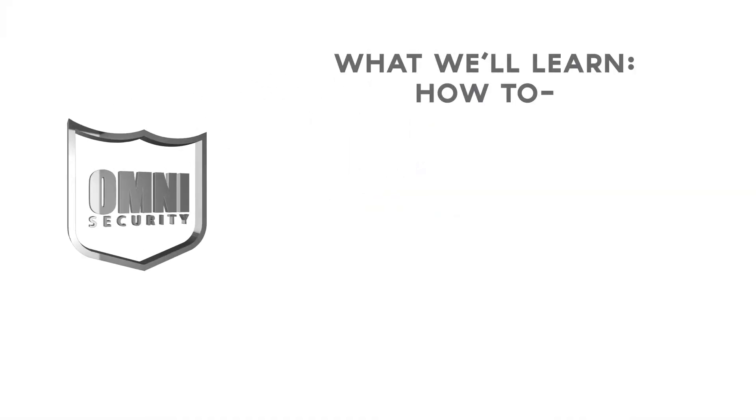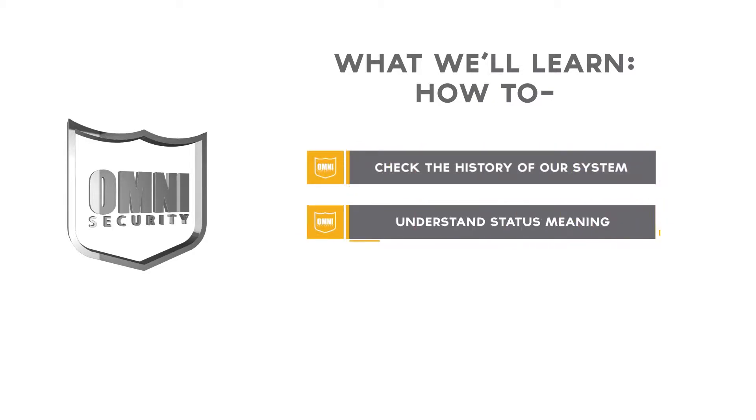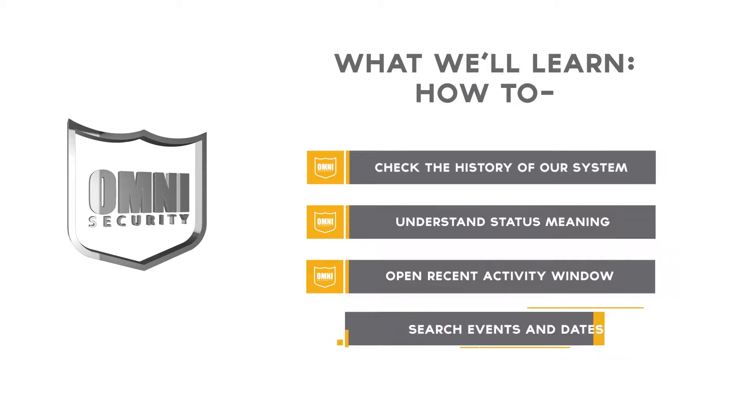Enhance your human experience with Omni Security and home automation. Today you'll learn how to review all your home's activity anytime, anyplace. To make life easy, we'll show you how.